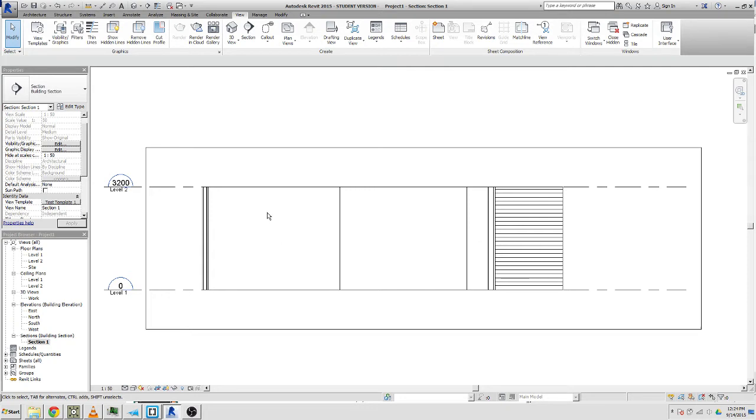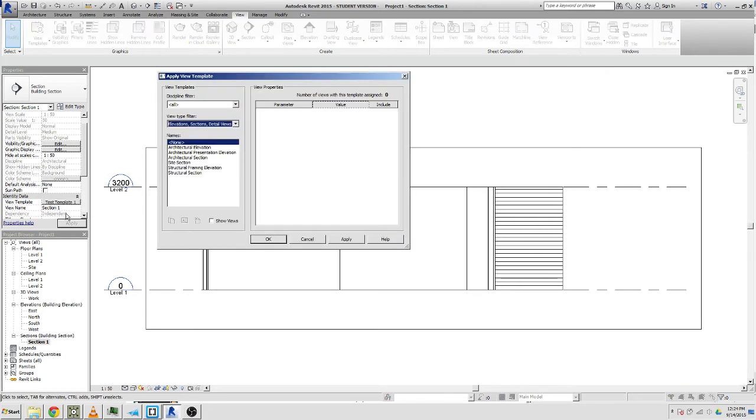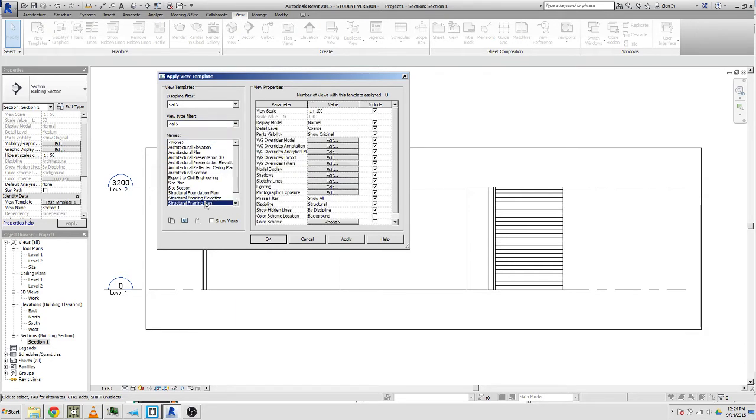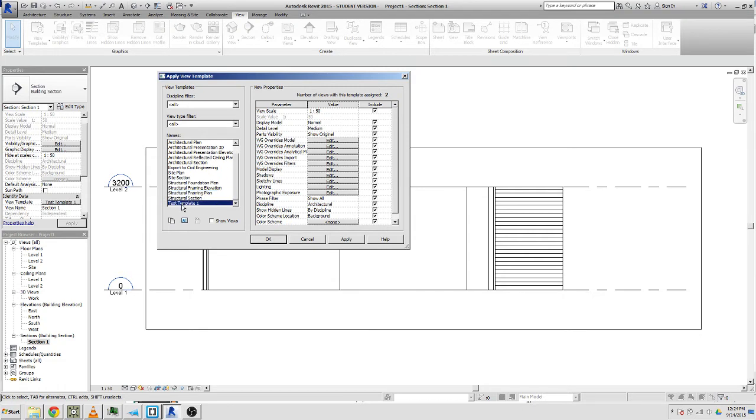You don't need to go to all your different views. For example, imagine if you had like a hundred different details and you want to update one thing about them. Instead of doing that a hundred times, you can start one in your template.